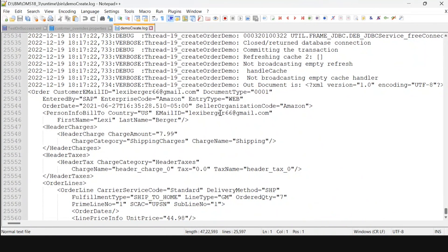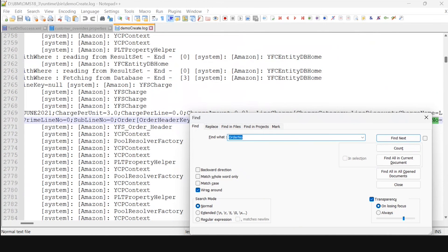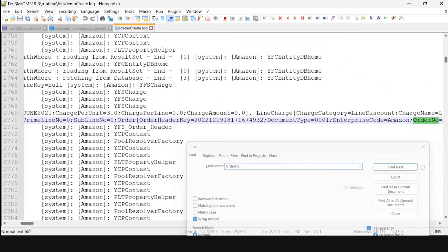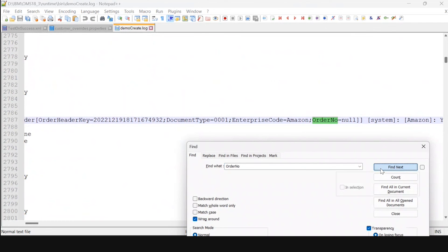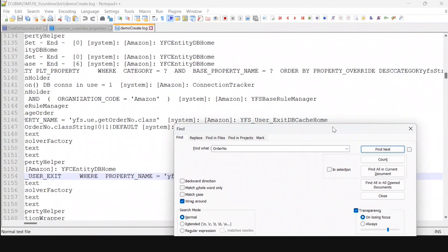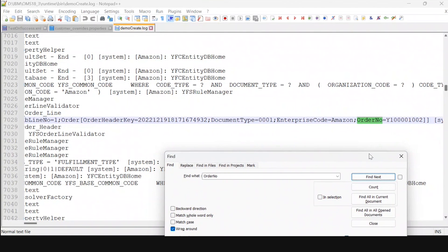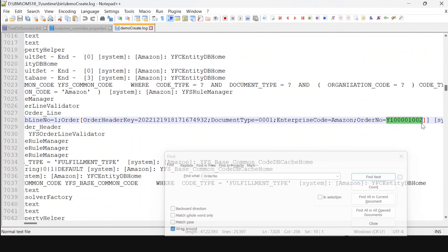As we can see, we have received an output XML for the order created. Let's search the order number in the logs. This is our order number — copy it and let's move to IBM Sterling Supply Chain application.